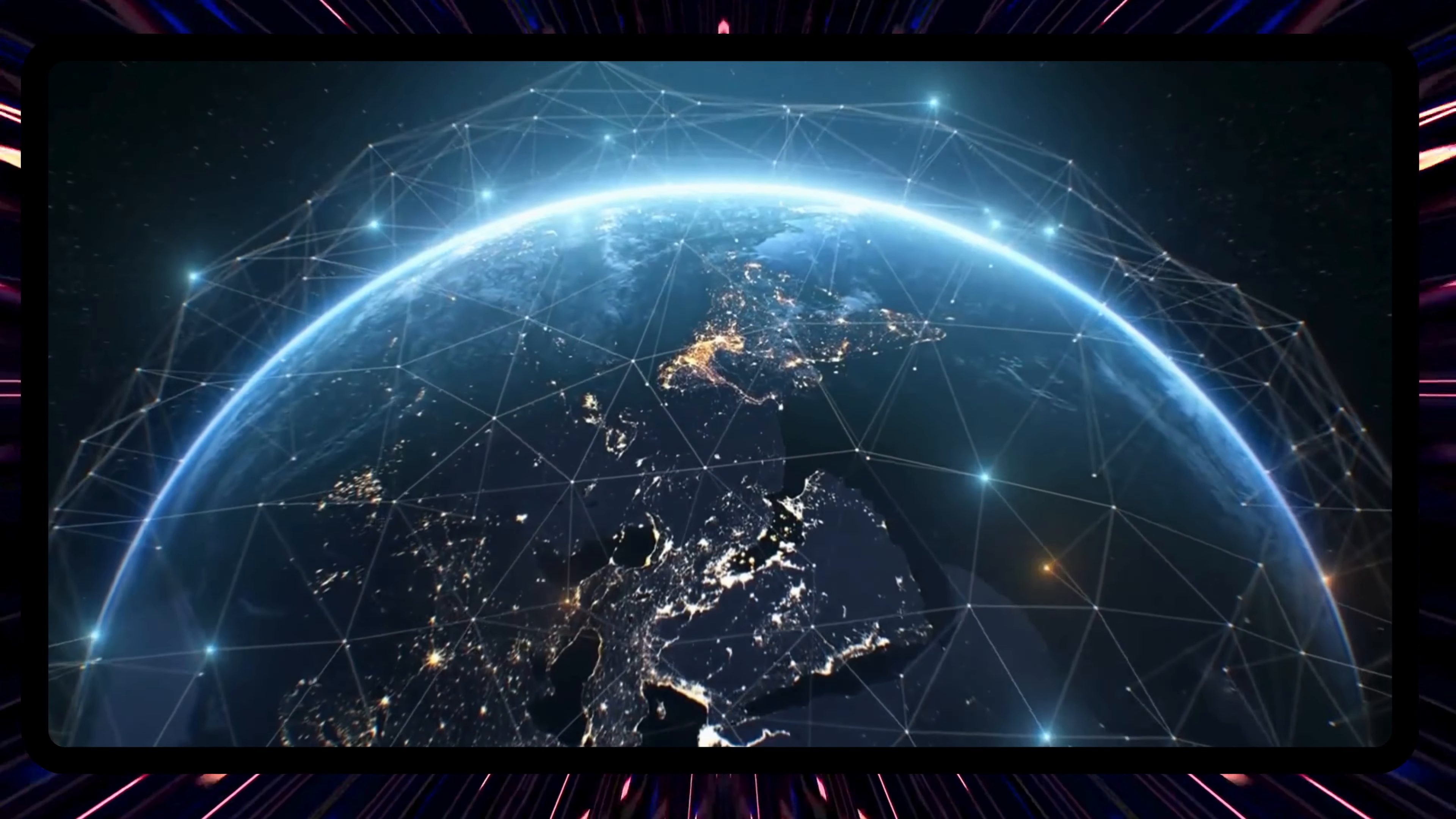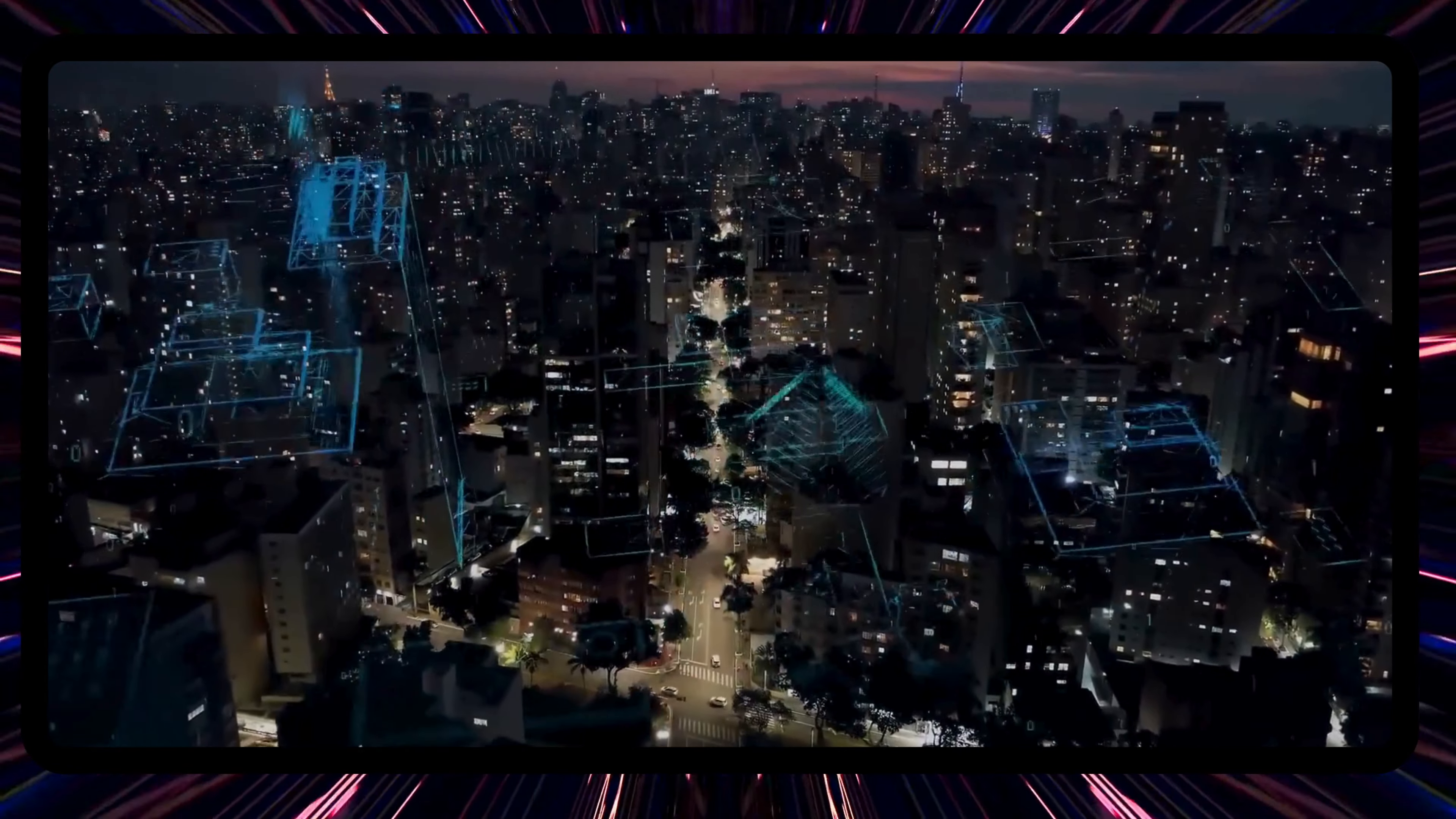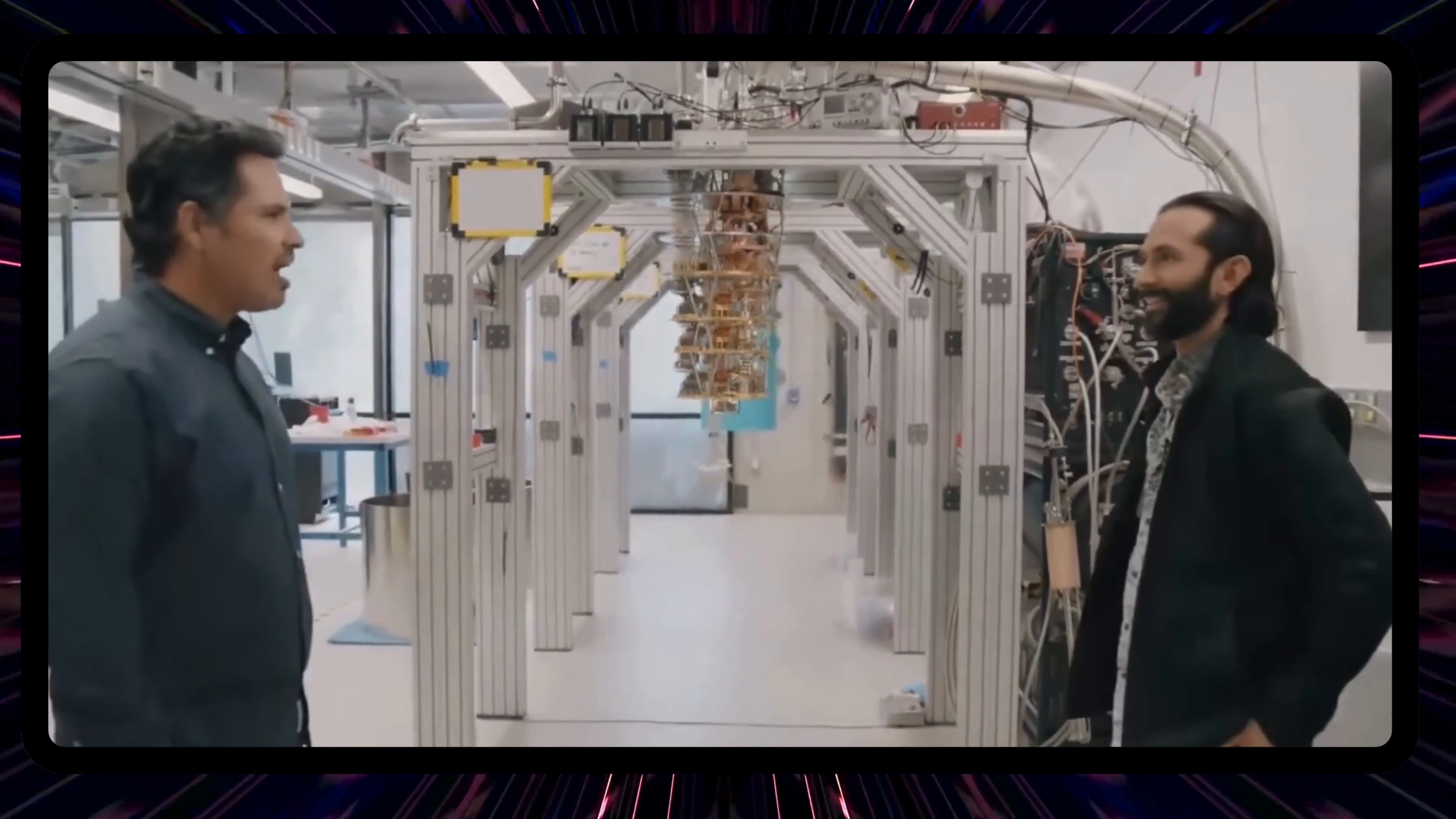Beyond the quest for longevity, these machines hold the key to addressing some of the world's most pressing challenges. Visualize cleaner energy solutions derived from perfectly simulated atomic reactions or climate models so precise that they enable us to preemptively counter environmental threats. The riddles of dark matter, the mysteries of the deepest ocean trenches, even the nuances of human consciousness. Quantum computing could illuminate corners of knowledge previously left in shadows.